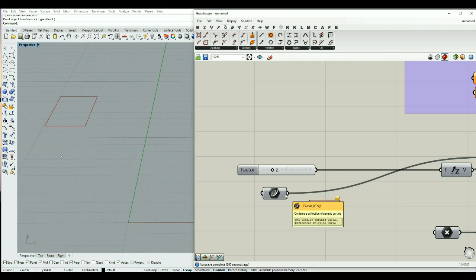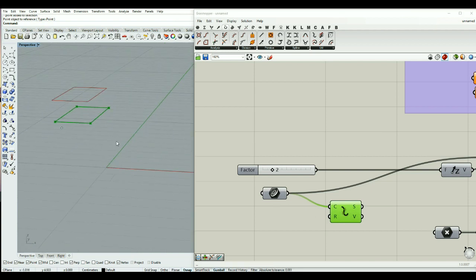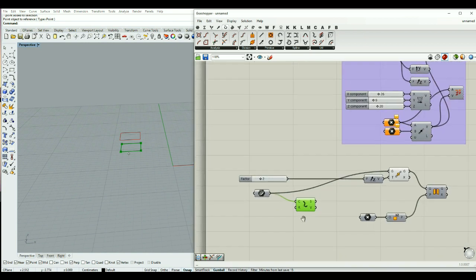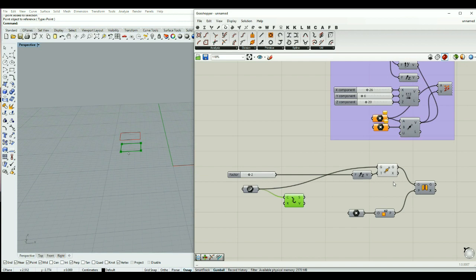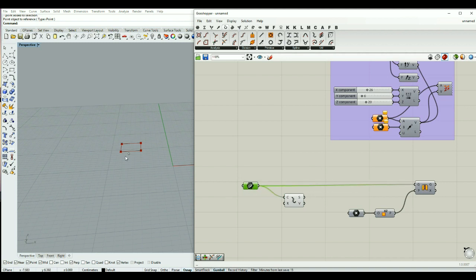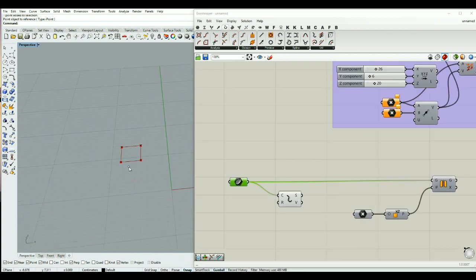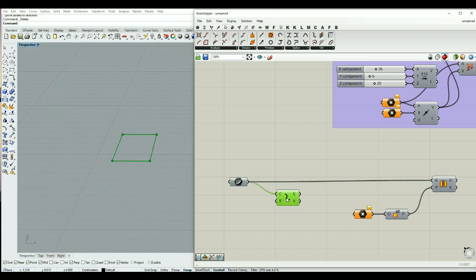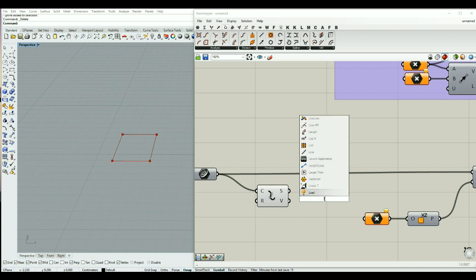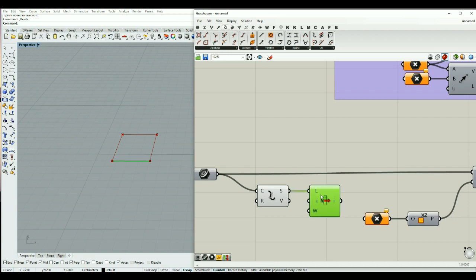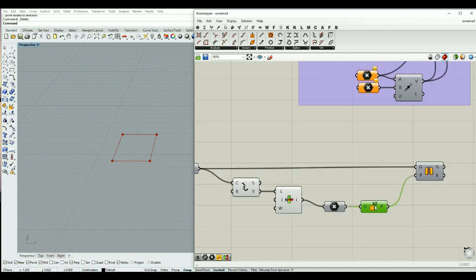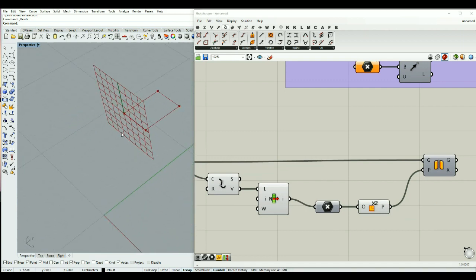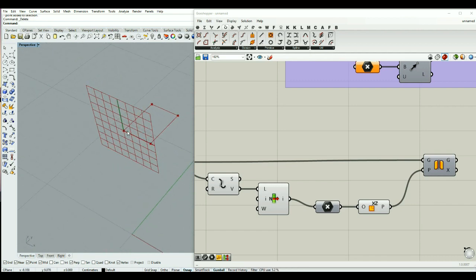The Explode component is inside the Curve tab in the Utilities. If I connect the curve to the curve input, by using this Explode component I can extract the vertices of my geometry. Using the list item component, I can extract just one of the vertices and add it to the original plane. Now my plane is located exactly on this vertex, and the mirror geometry is shown accordingly.